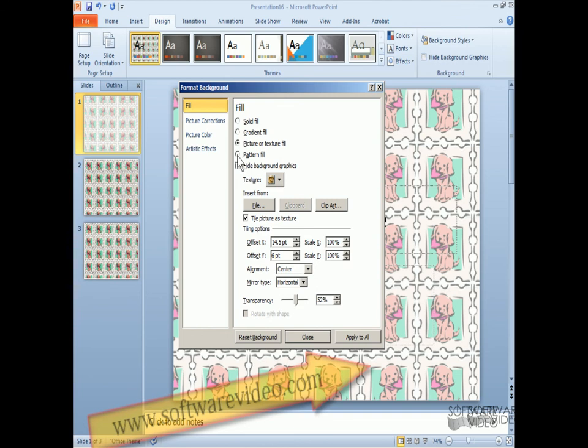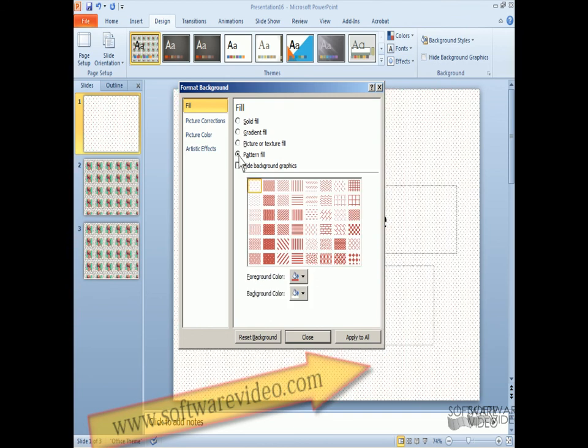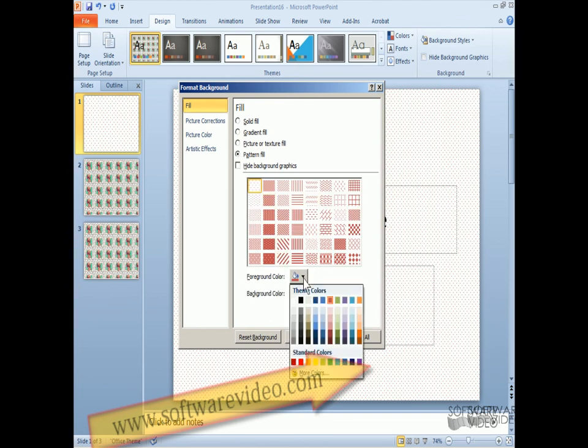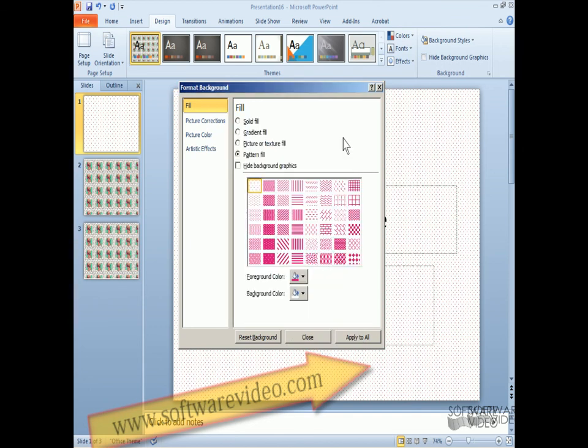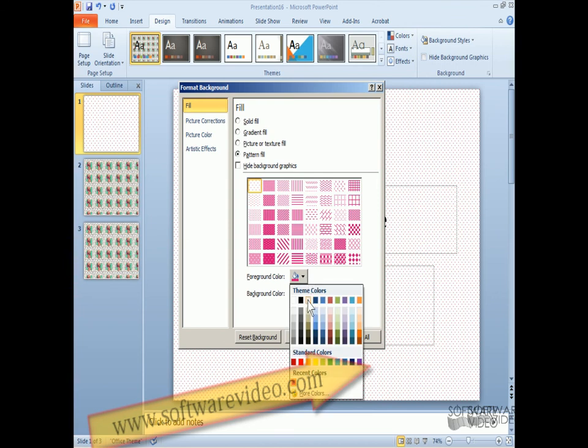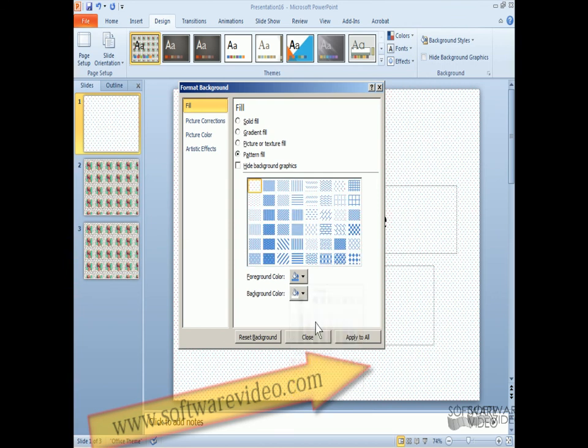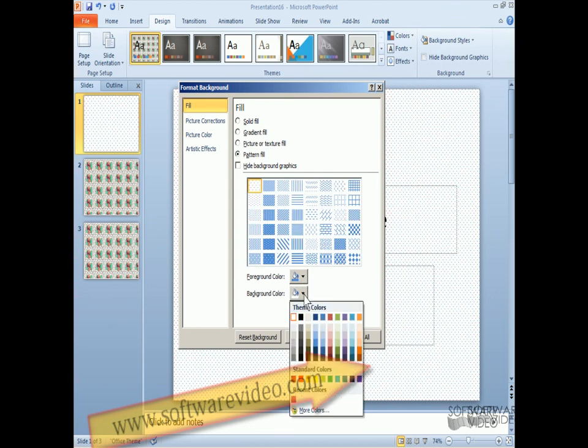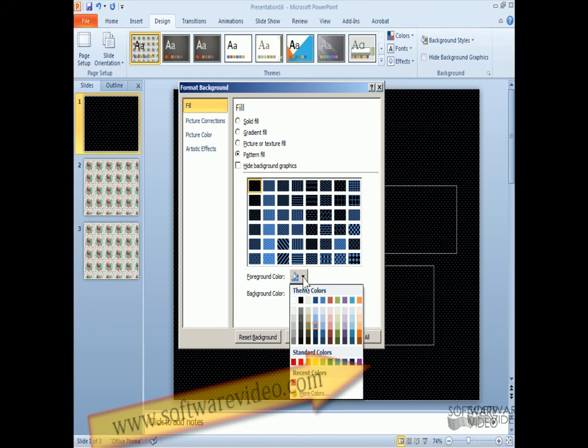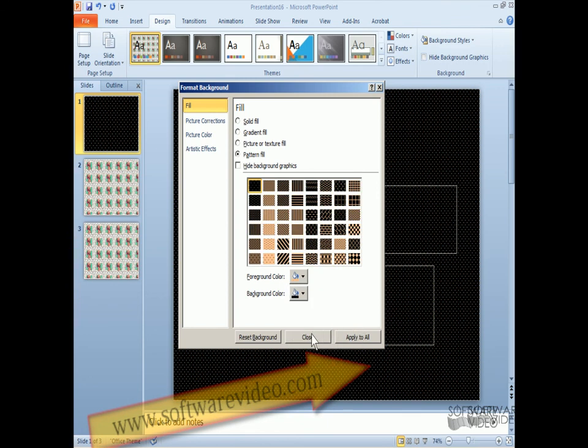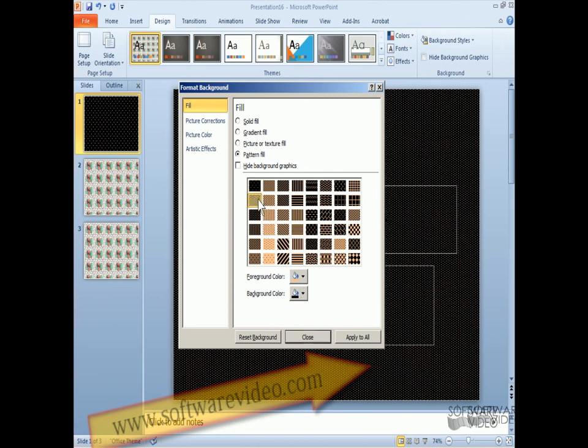And then we can do a pattern fill. And it gives us all these patterns. And we can change the colors. And we can go to more colors. And I could change, I wanted it to be blue. I could change my background color. Make it kind of Halloween.